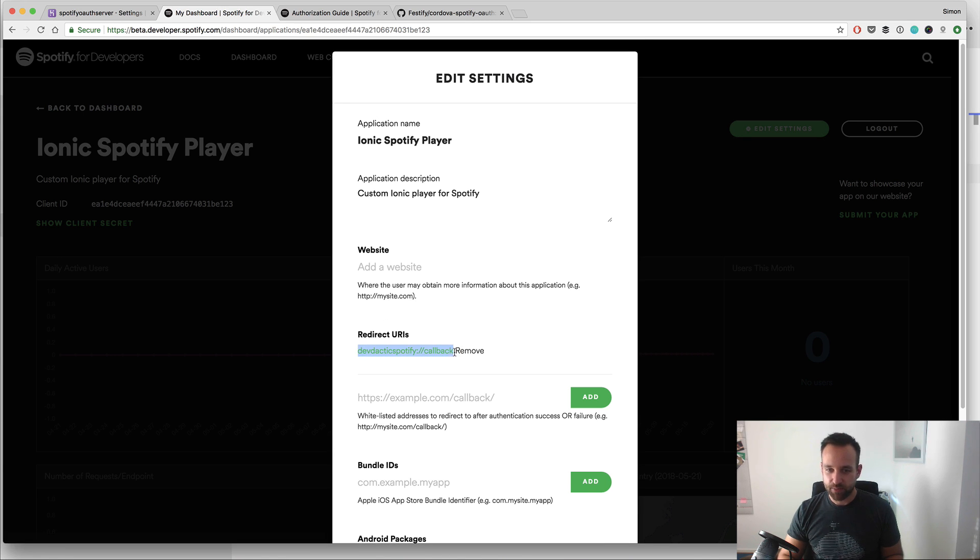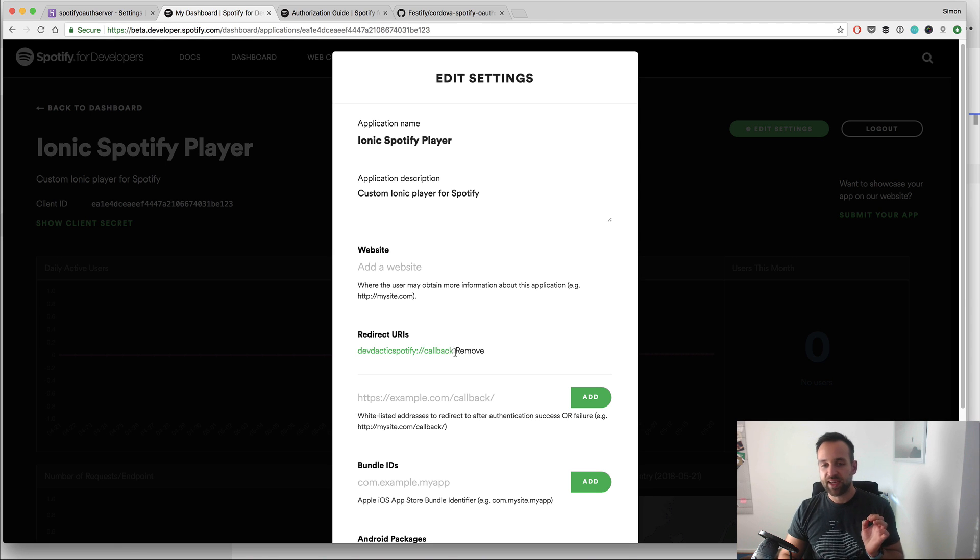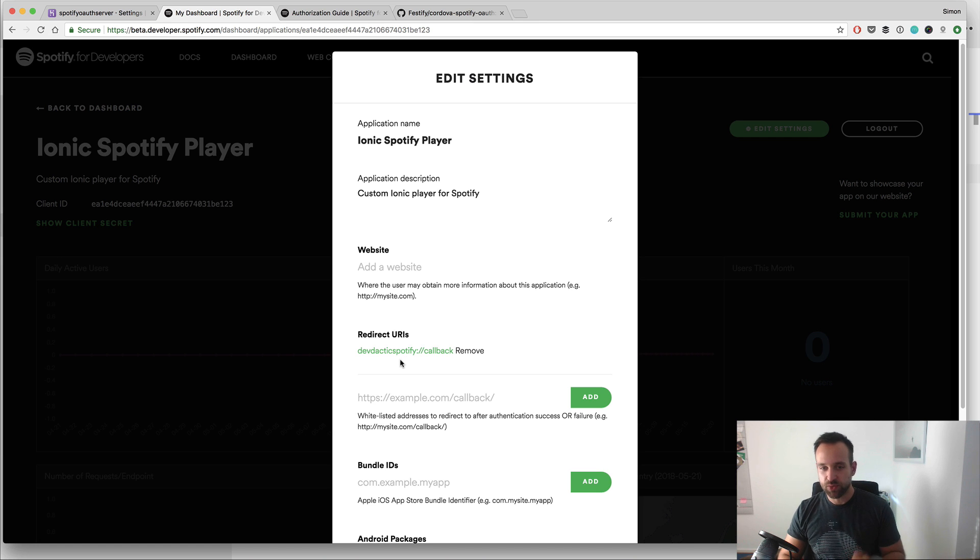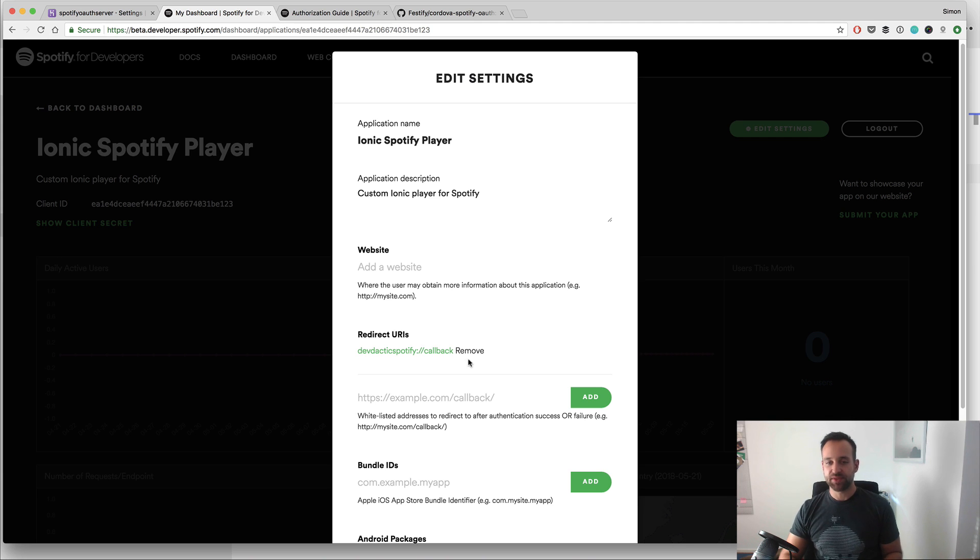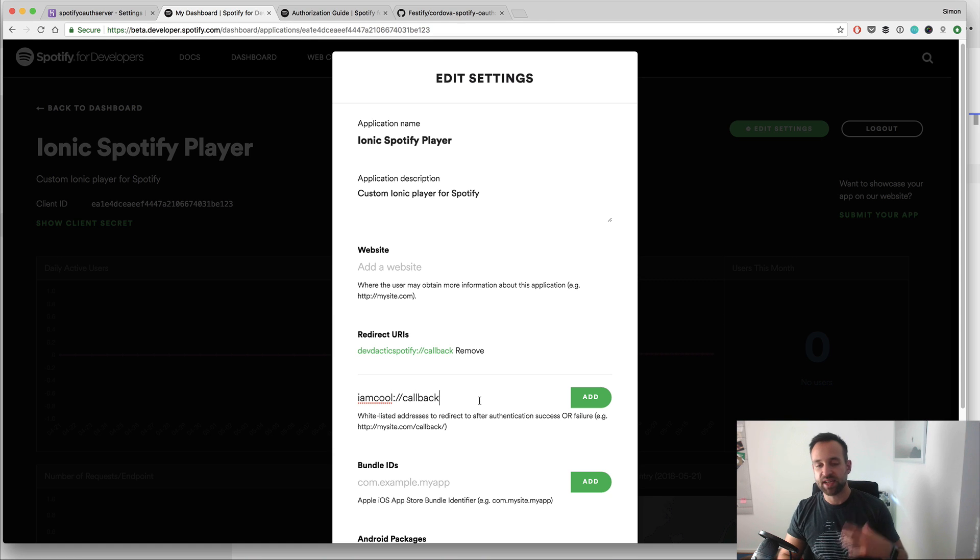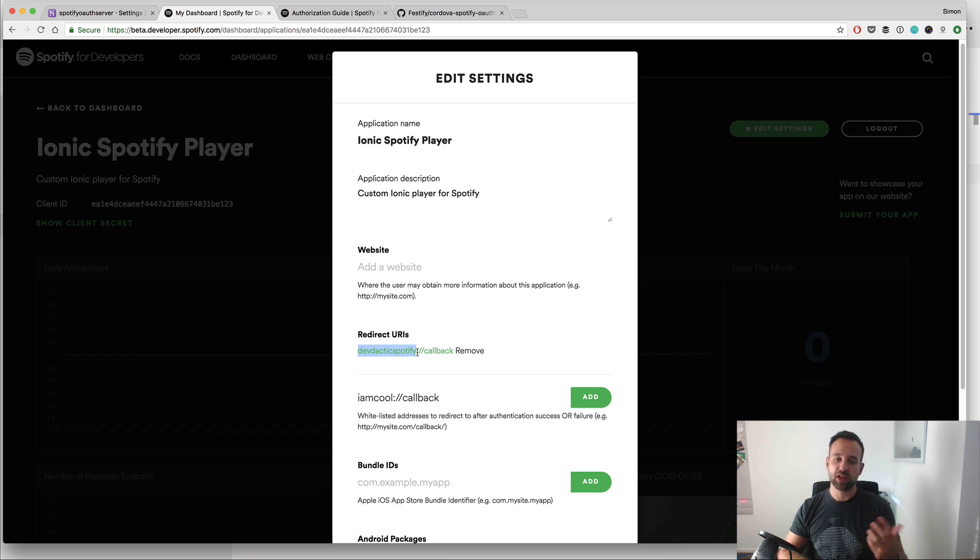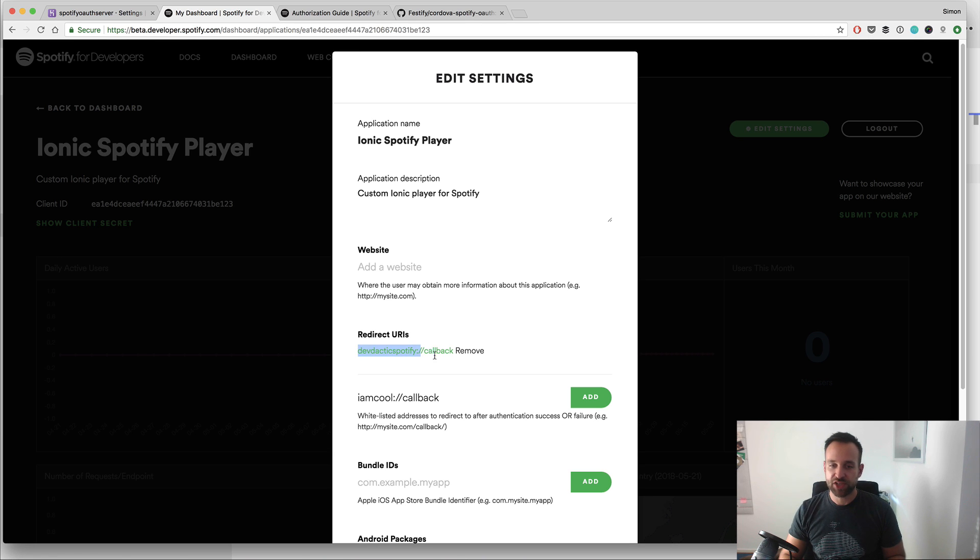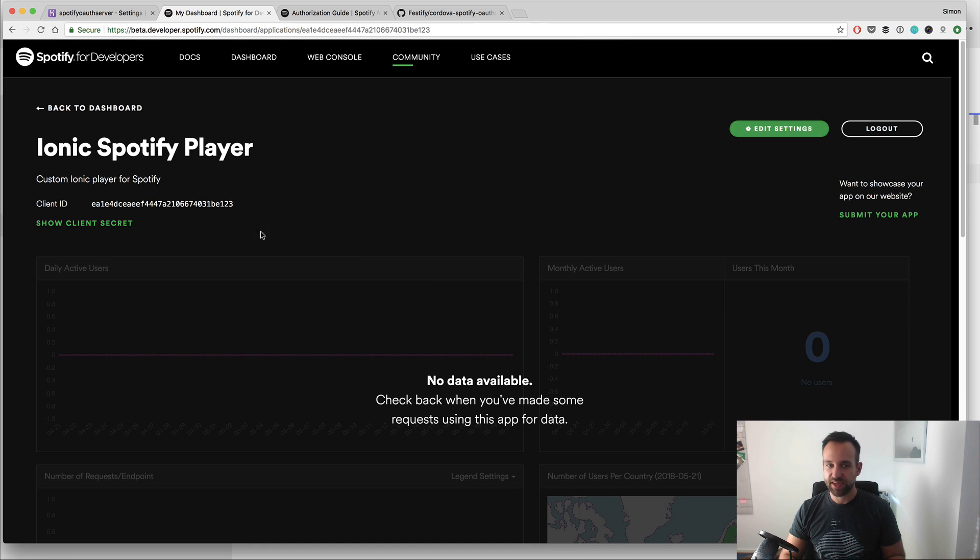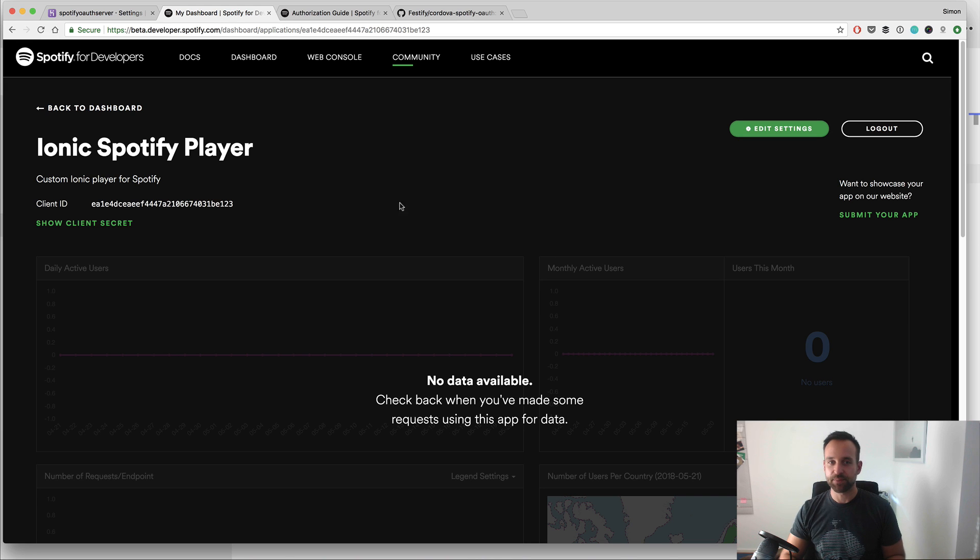So in here you need to specify a redirect URI, and mine is devdactic spotify slash slash callback. So you don't want to have the same URI in here, but you need one that you need in a few other places as well. So specify one by saying whatever I am cool, whatever callback, because after the login this URL will be triggered. In our case we will be using a custom URI scheme that will automatically route back to our Ionic app. So make sure that you set it to something slash slash callback and keep track of what it is.